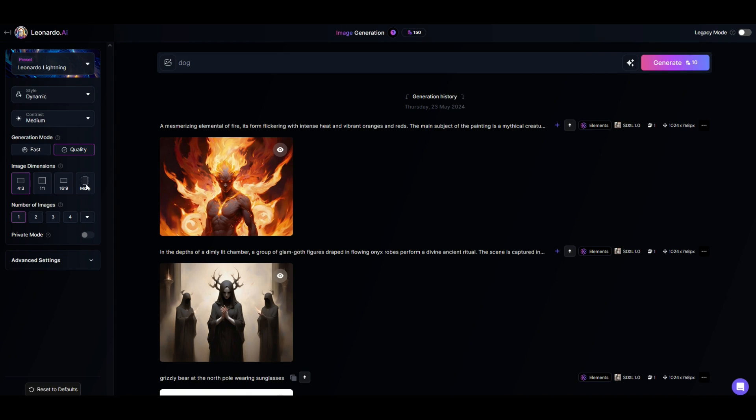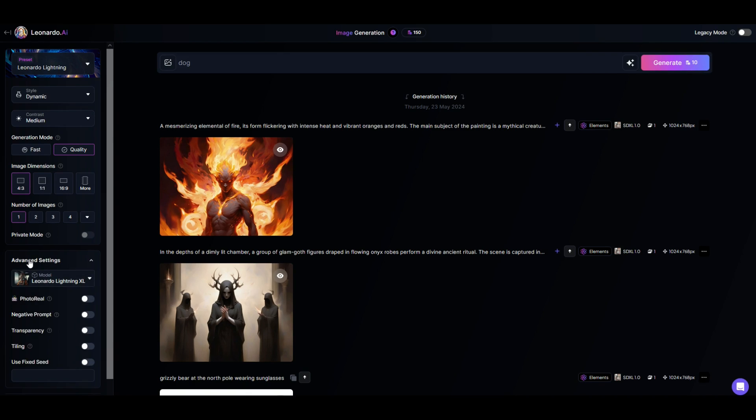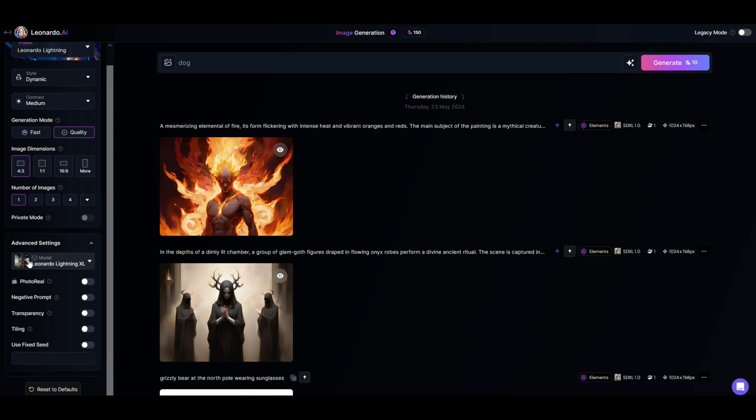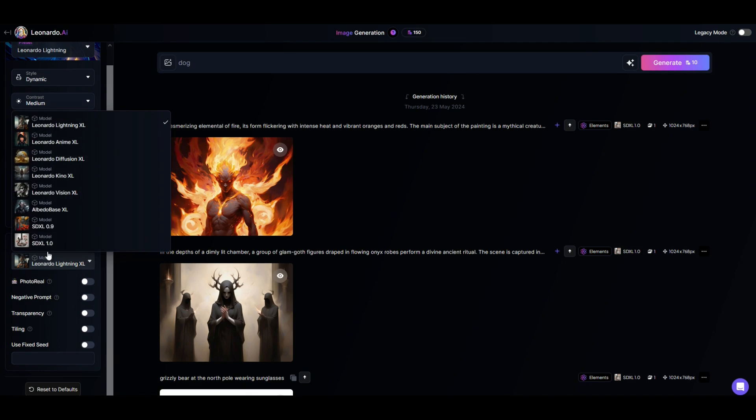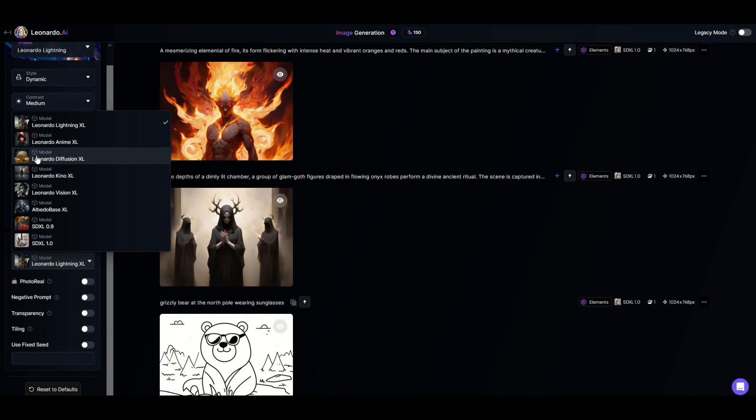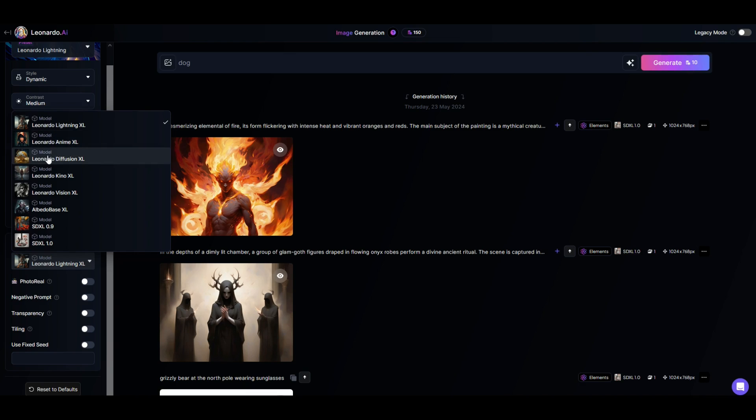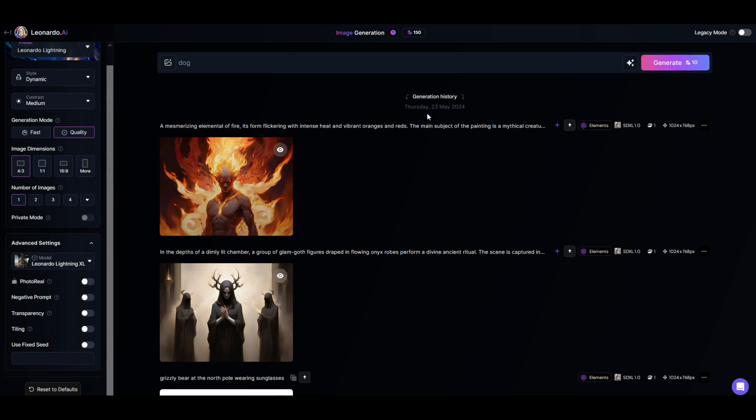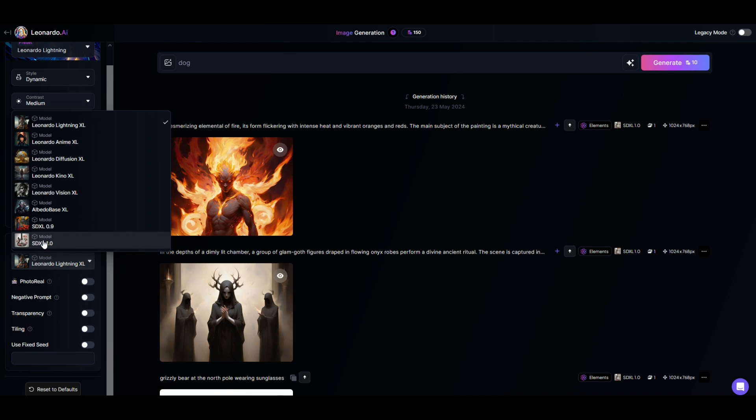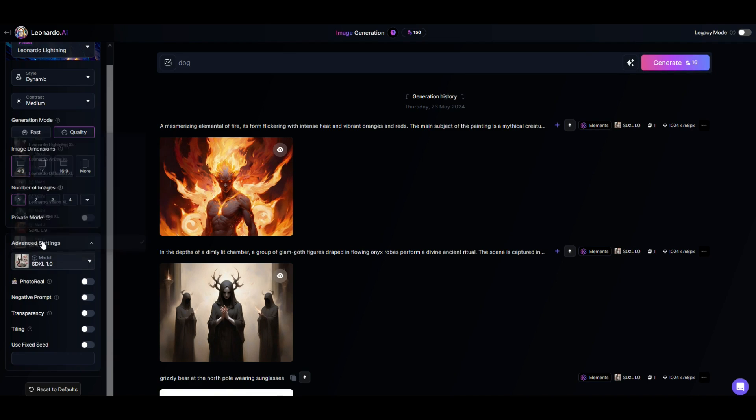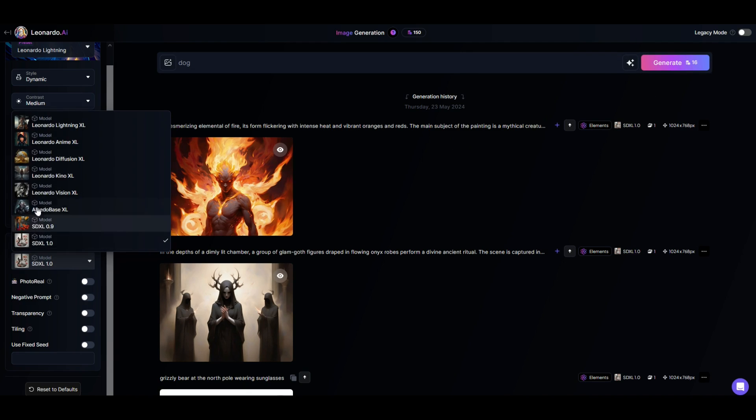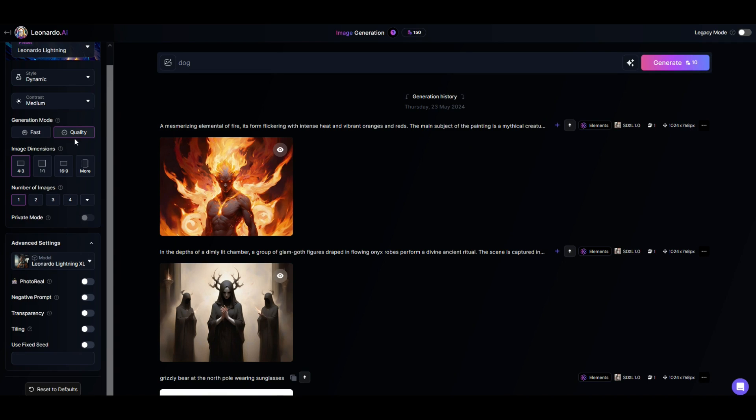Now I would encourage you also to go into the advanced settings here on the left-hand side and click down. And you can see there's a different model that's being used. So when I click on model, I can see there's all these different models that come up. And these are like the engines that run Leonardo. So you could have Diffusion XL, Anime XL, and as you click on them, they can change sometimes the number of tokens that you're using. For example, SDXL1, if I use that, it changes one image now to 16 tokens instead of before I was using Leonardo lighting and you'll see now it goes back to 10. So that's sort of the engine that drives it.